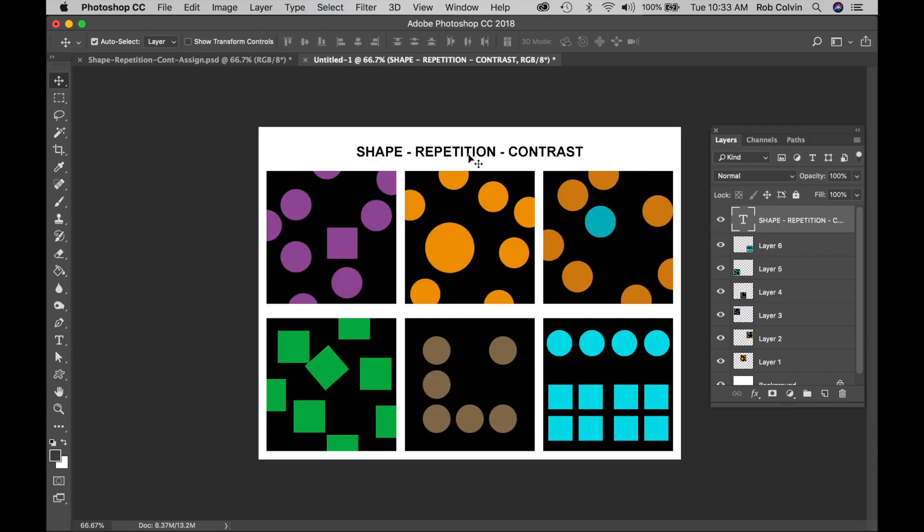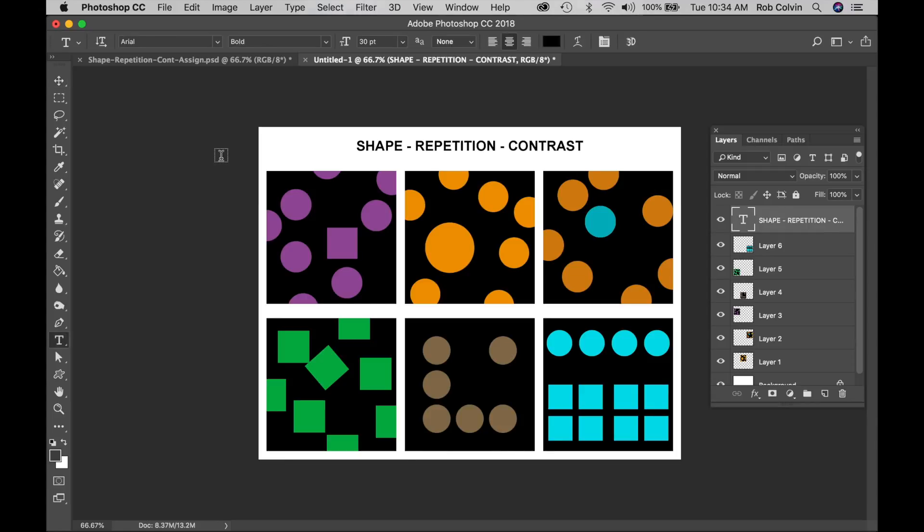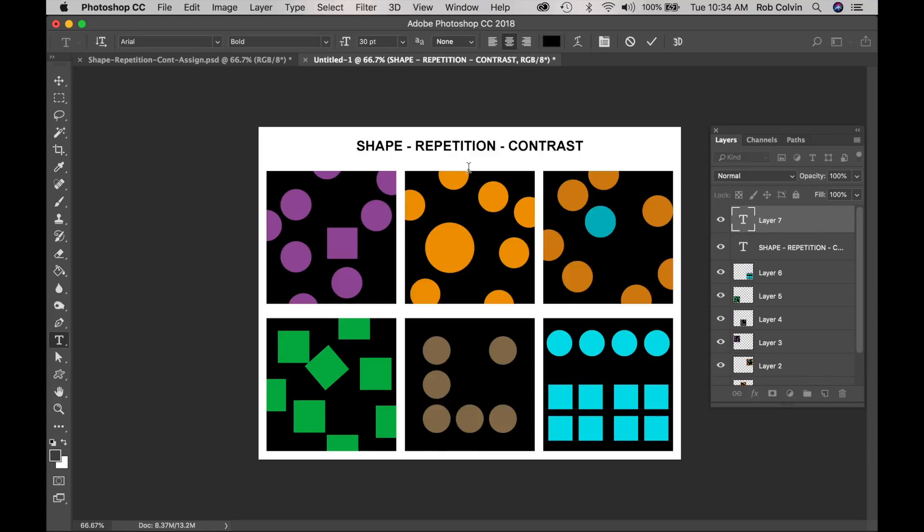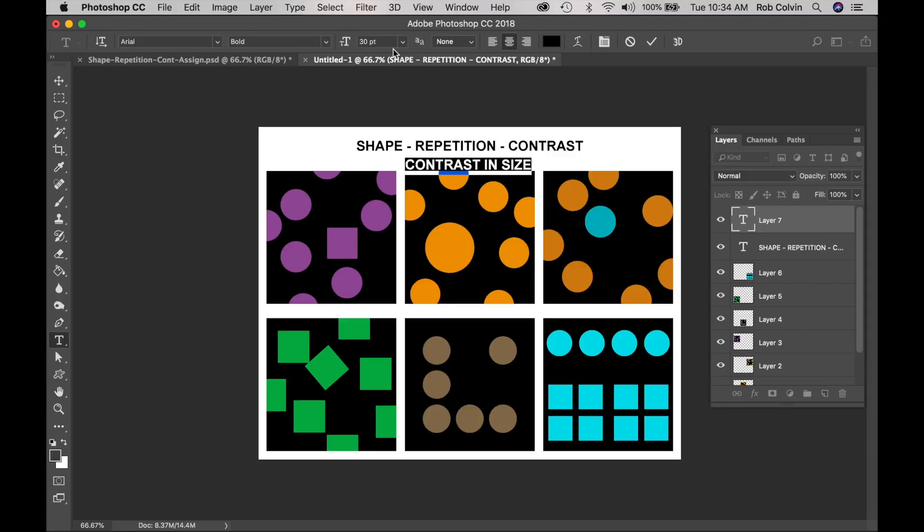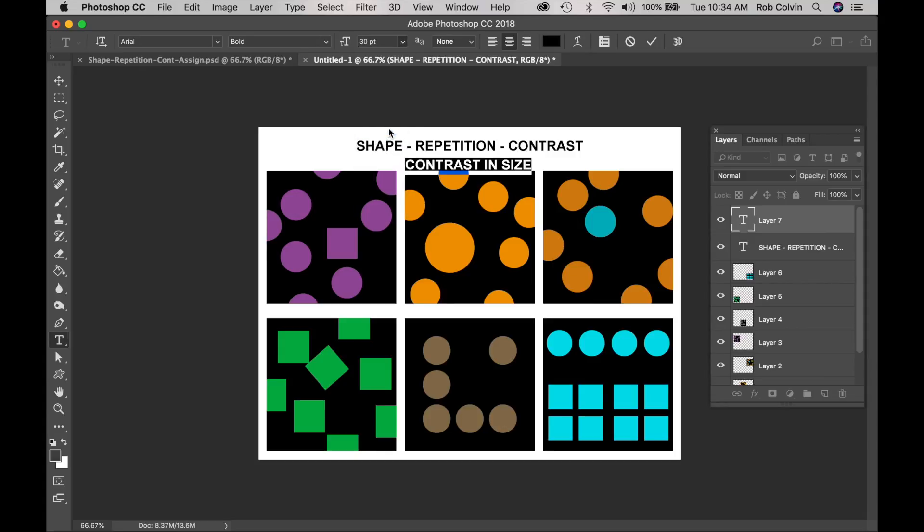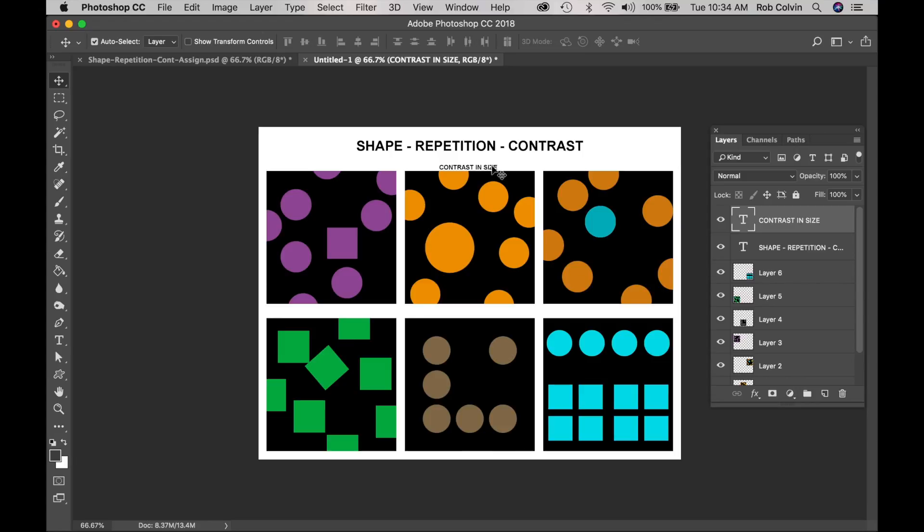And then I will do the smaller titles. So I'm going to raise that. I'm going to nudge it up a bit. Okay, now I'm going to do the titles for each image. So I will place it above this one. And I am going to title it contrast in size. But I want to make that text smaller. So I will go up here and I'm going to make it 14 point. I'll grab the Move tool and repeat the same process for the others.